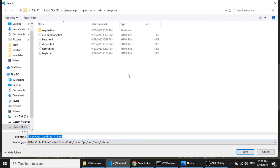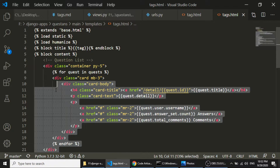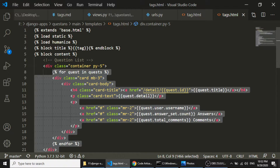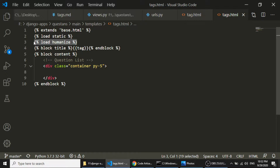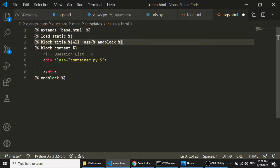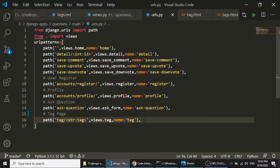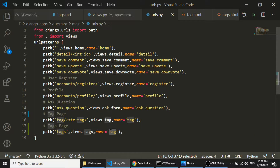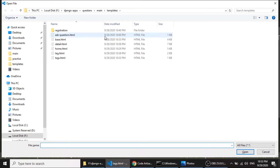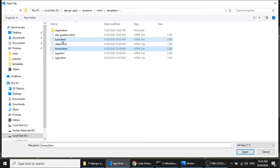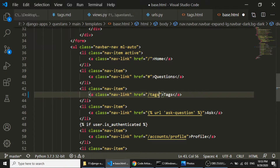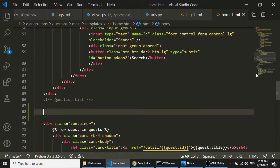I'll copy an existing template and paste it, then create tags.html. I'll delete everything in the container and in this container I will show the tags. I don't need the humanize template tag. In the title I'll show 'All Tags', and I'll add the URL for the tags page. Then I'll modify the home and base templates to also add the tags navigation link.